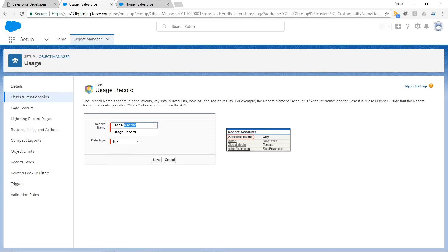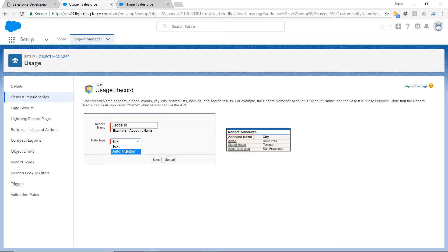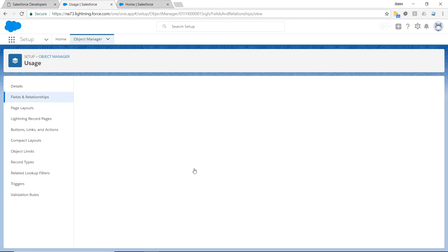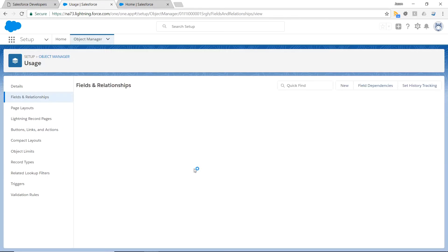We're going to call it a Usage ID instead, and it's going to be a number. Now I have an auto-incrementing number as my primary key for each record entry.